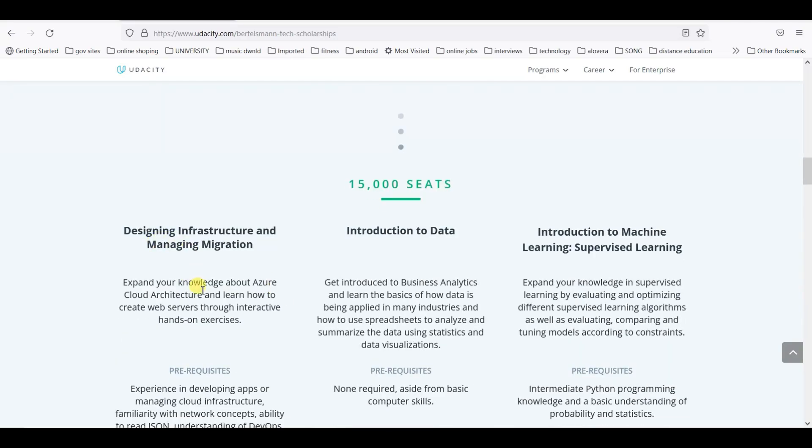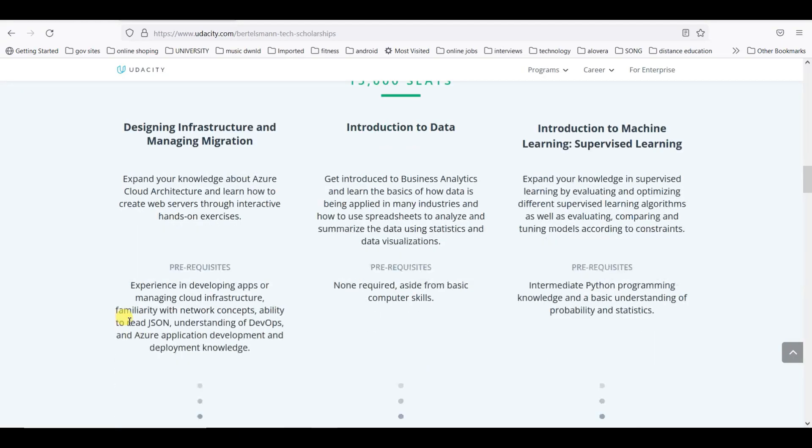For cloud track, Azure Cloud track, there are prerequisites, but for business analytics and machine learning there are no prerequisites as of now. There are 15,000 seats available and you can apply.